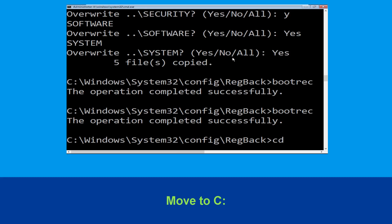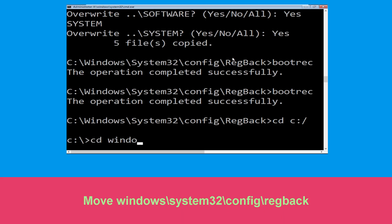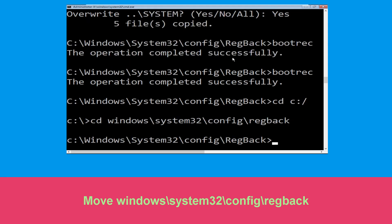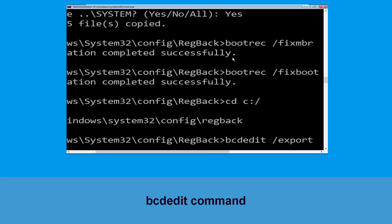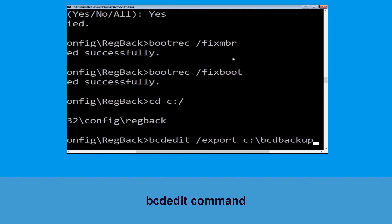Now execute this command: cd c:\. Then execute: cd windows\system32\config\RegBack and hit Enter. Now type bcdedit /export c:\bcd_backup and hit Enter to execute this command.